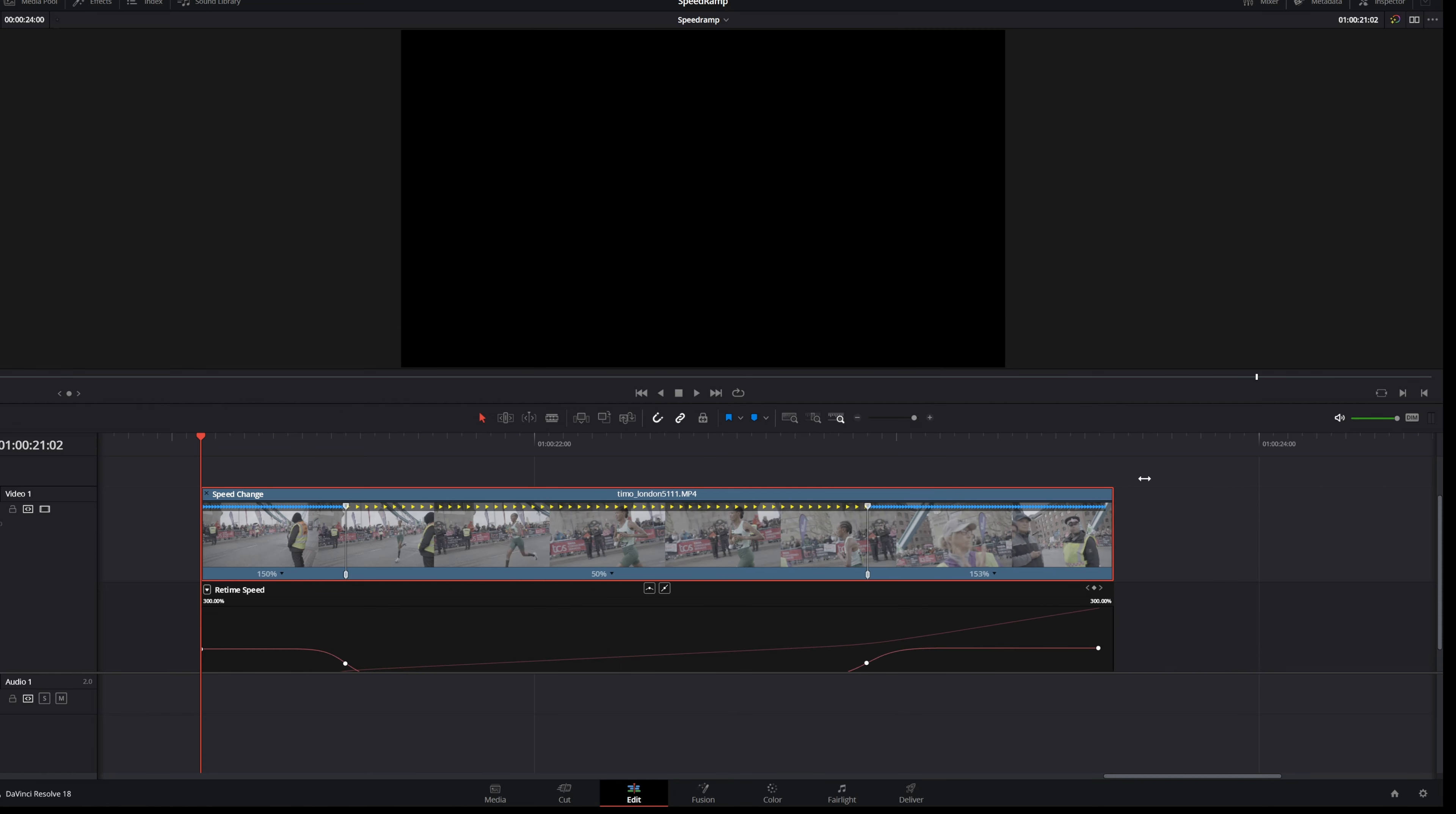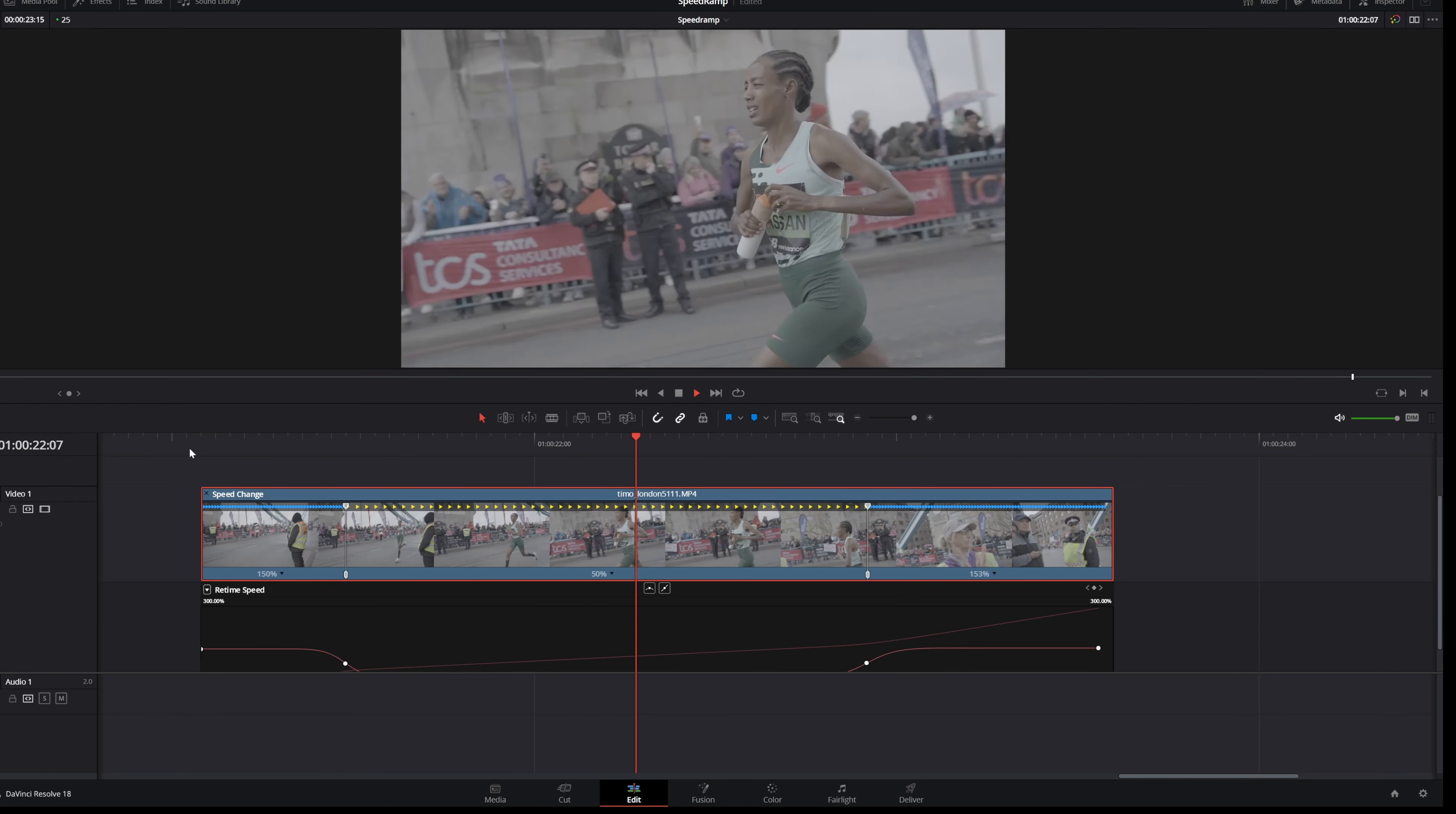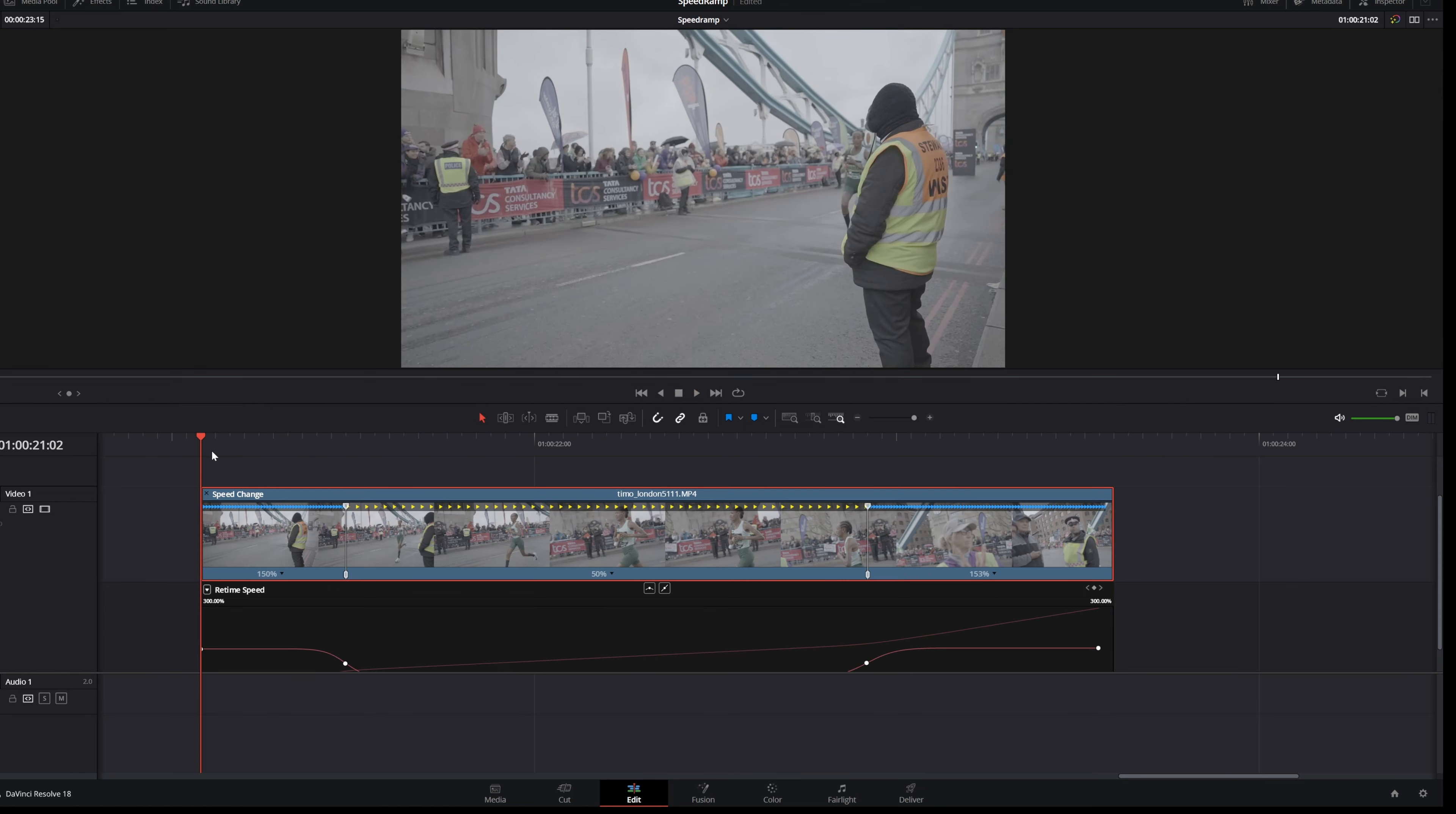Something like this. Boom, and fast again. Looks really cool.